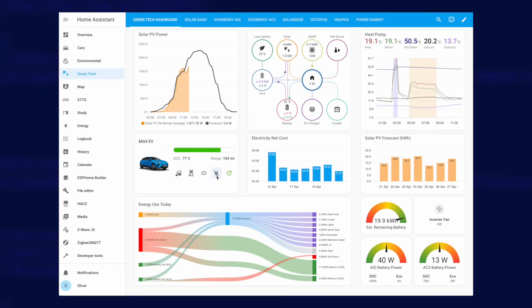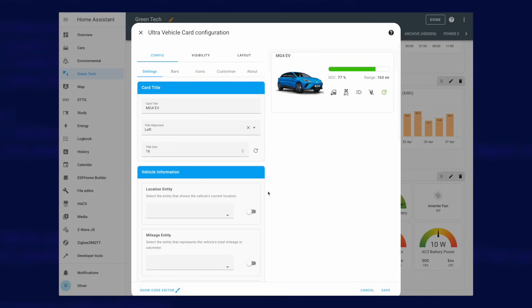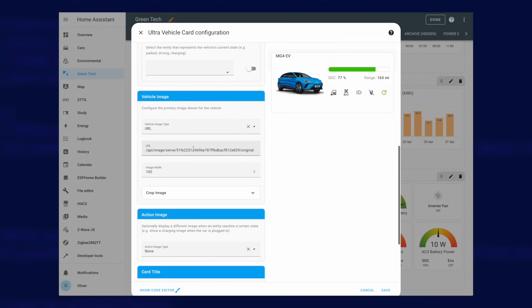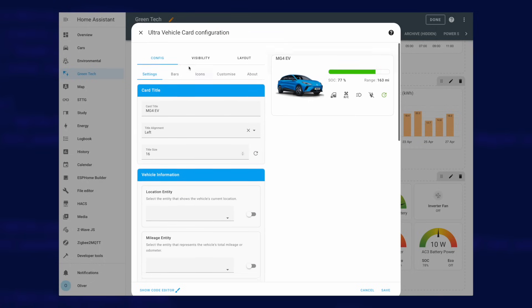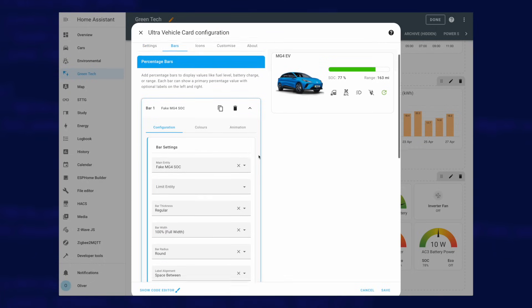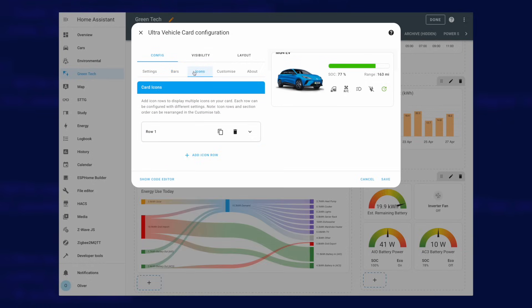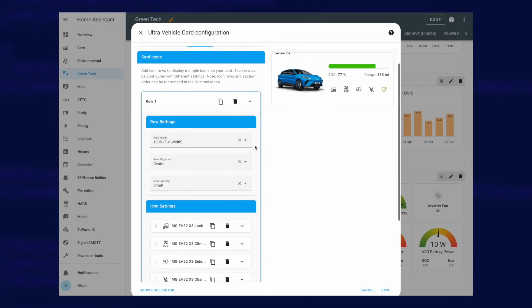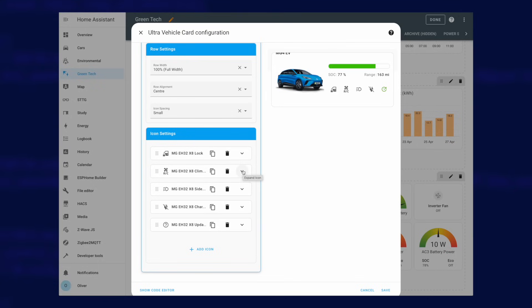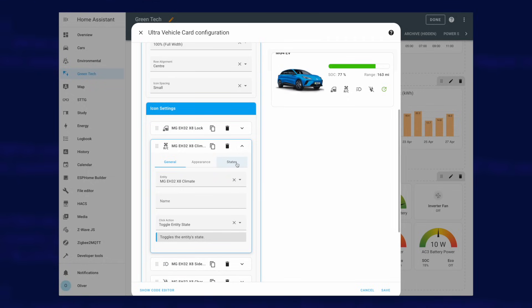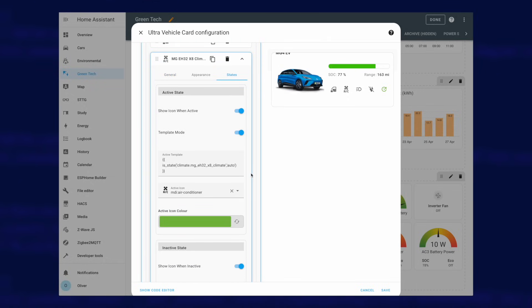You can also add multiple icons that control things like your locks or the climate control, or they can just be for information only and show the status of things. You can install the card using HACS and configuring the card is all GUI driven just like the Powerflow Card Plus. You can set the title, vehicle information entities like its location and mileage sensors, and even upload an image to use in the card. The state of charge bar displays the SOC sensor with left and right side data for the SOC level and remaining range. The icons are displayed in rows and for each icon you have to configure the actions if you want them to do something and the states if you want them to show different icons or colours depending on the state of the sensor. You can even include templates in the state conditions like I have done here for the air conditioning.